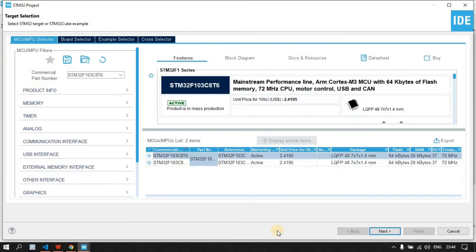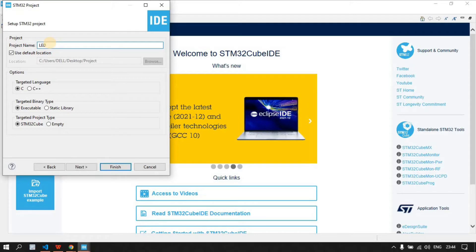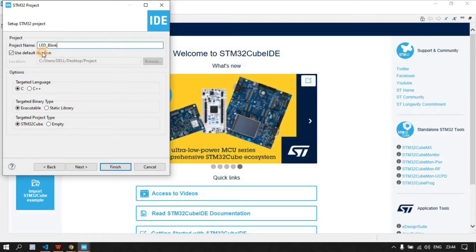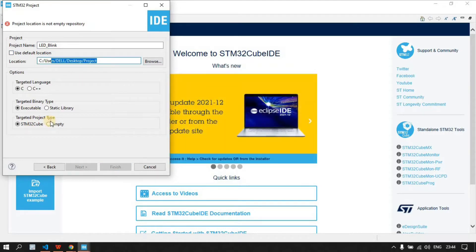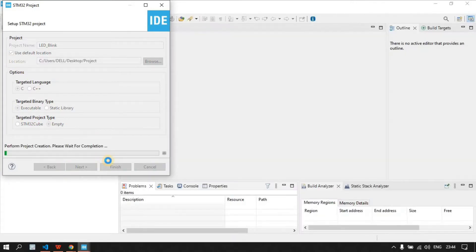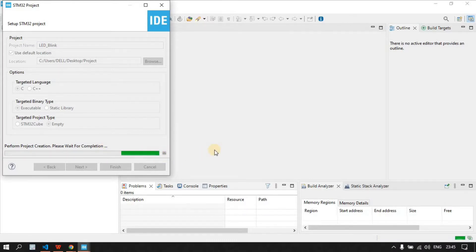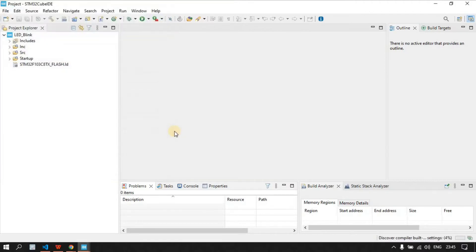The board I'm using is STM32F103C8T6. Select that one according to your requirement and click Next. Now give the project a name — I'm giving it 'LED Blink' as this project is about LED blinking. Check the folder location, select the default location, and proceed.